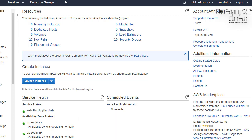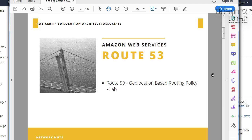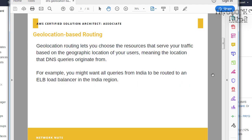We are going to learn about the Route 53 geolocation-based routing policy. Geolocation routing lets you choose the resource that serves your traffic based on your location. If I am in India, the server nearer to India will cater to my request. If I am in Sydney, the server in Sydney is going to cater to my request, giving me a very good user experience.